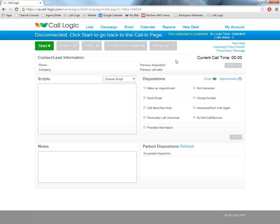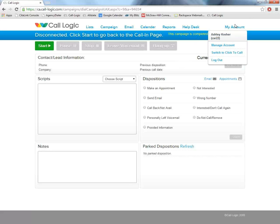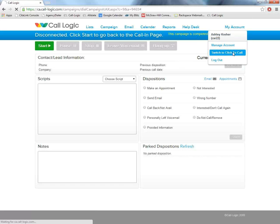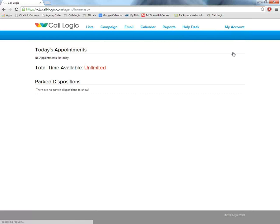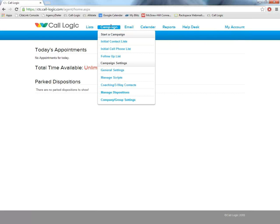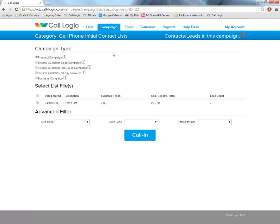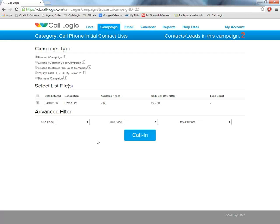So to access our cell phone numbers, we are simply going to hover over my account. We will switch to click-to-call. We will then start an initial cell phone list. From this screen, we'll leave our campaign type, select our list file here, and click call in. The screens are almost identical to the one that we were just on, with the only difference being when we click the start button. It will start, it will load up our next lead. It won't begin to dial until we initiate the call by clicking the call button. So there's one extra click of the button on the click-to-call side, but that one extra click of the button is what keeps you 100% compliant.